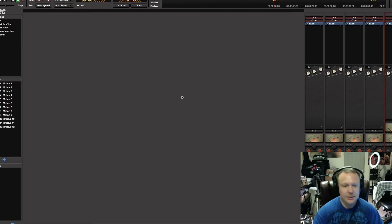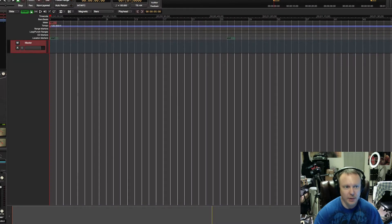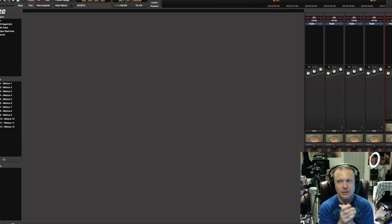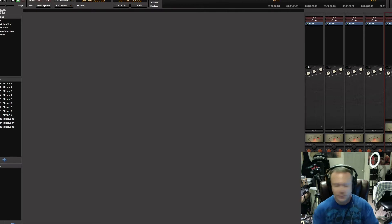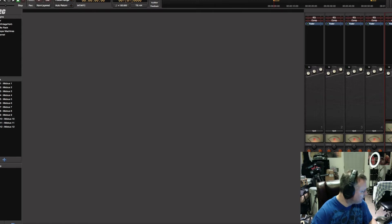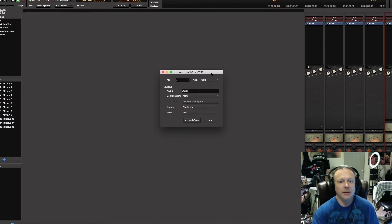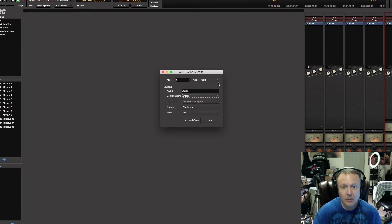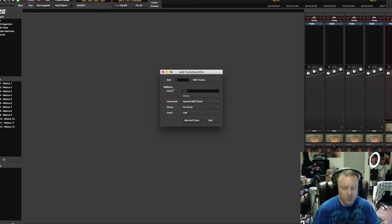Now this is your mixer window and here is your editor window — very simple. So the first thing you want to do is create a new MIDI track. The way we do that is we go to MIDI, select stereo, and here you can name what it is you want. I'm going to call it Kontakt.